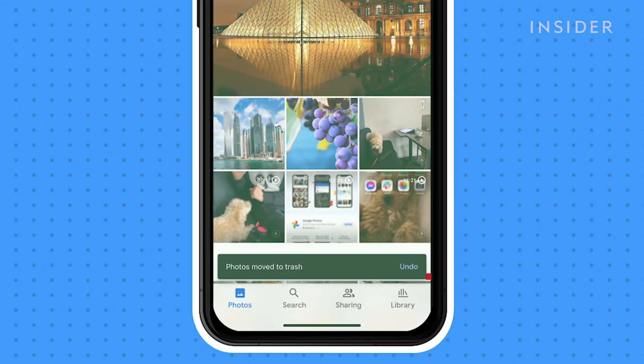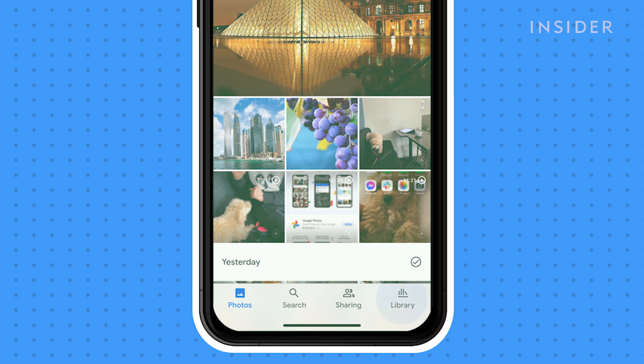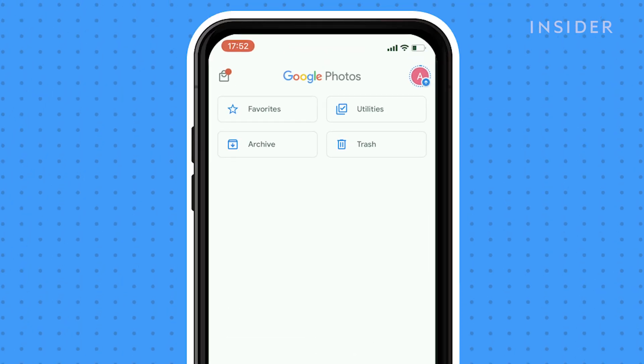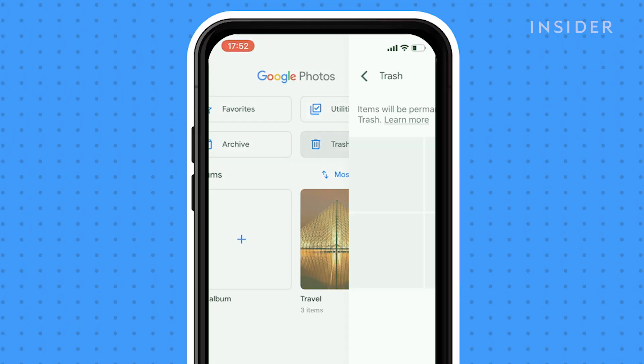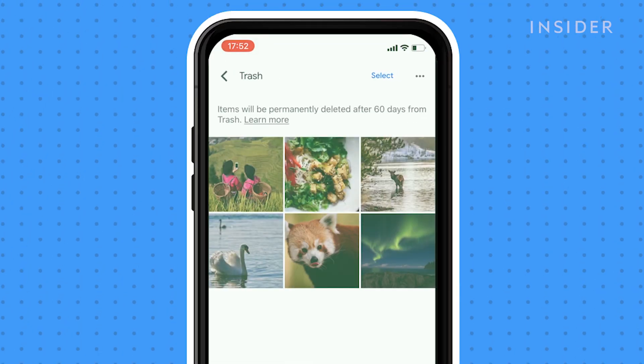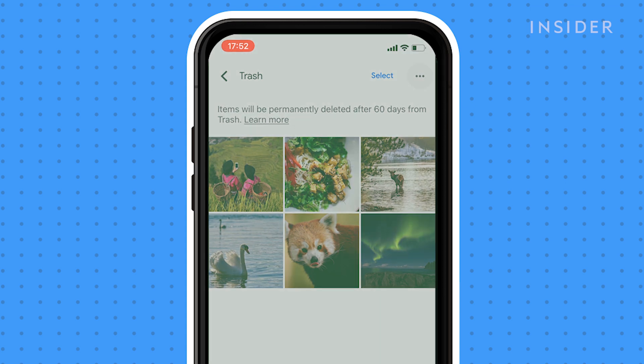Go to the library tab and then tap on trash. Tap on the three dots and then empty trash to permanently delete your trash.